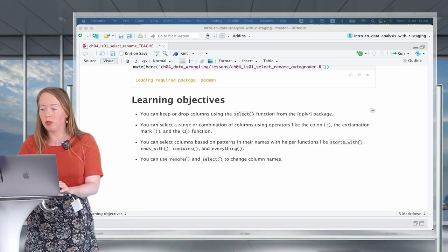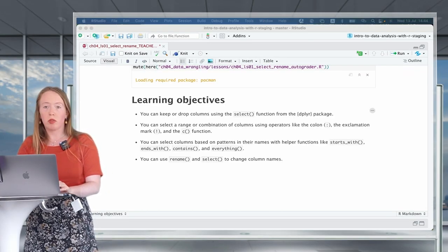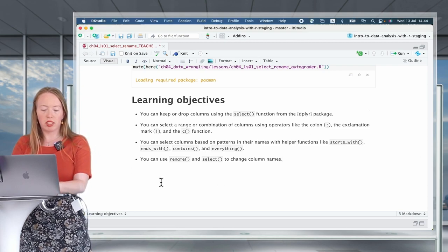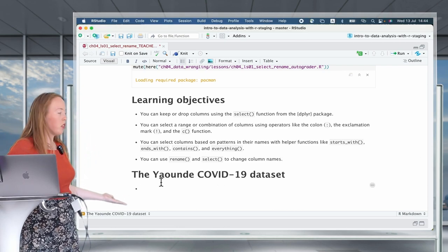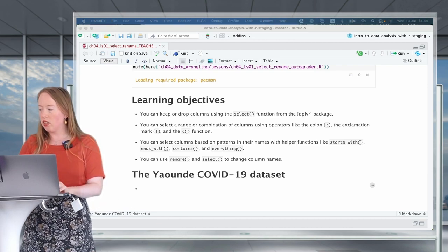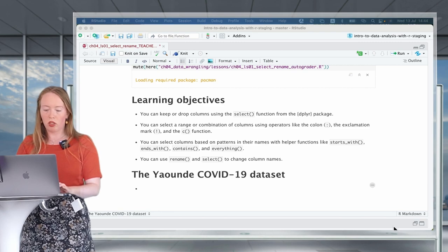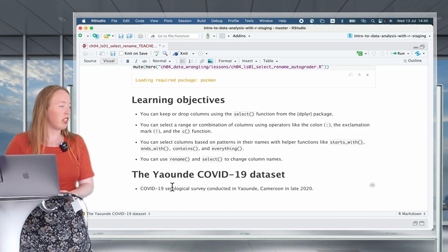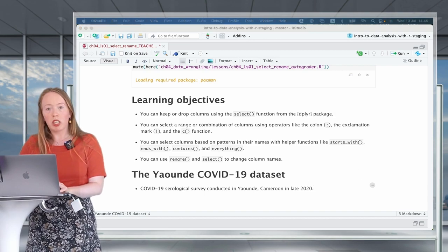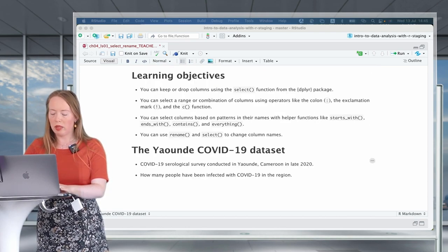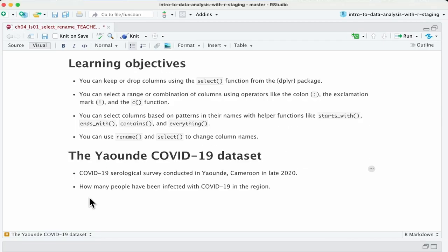Now you may wonder what data we are going to use for this course? The data we'll have the pleasure of using today is the Yaounde COVID-19 dataset. This data is a COVID-19 serological survey conducted in Yaounde, Cameroon in late 2020, and it covers how many people have been infected with COVID-19 in the region. So let's start by loading our data.